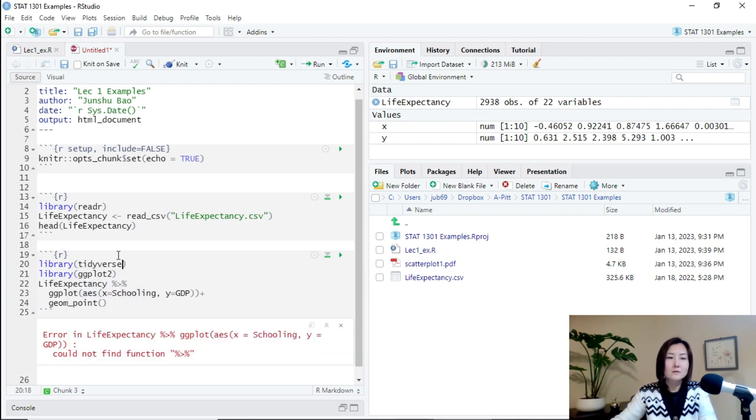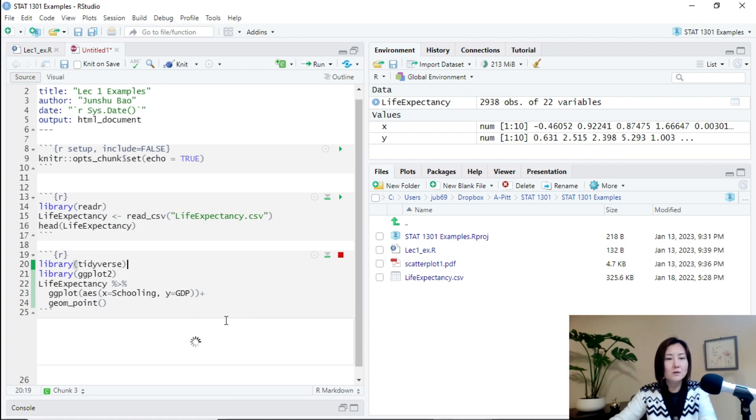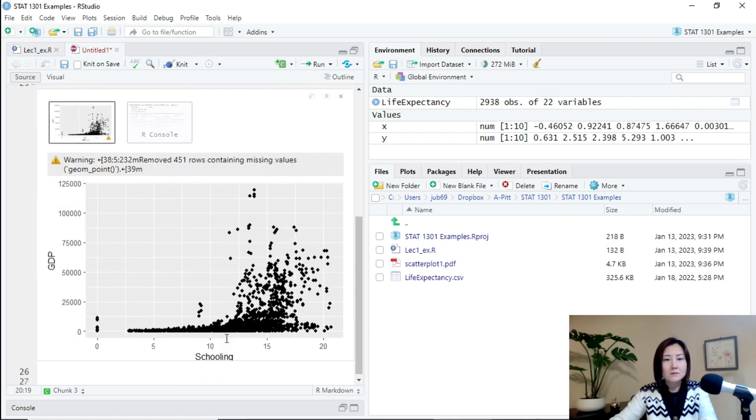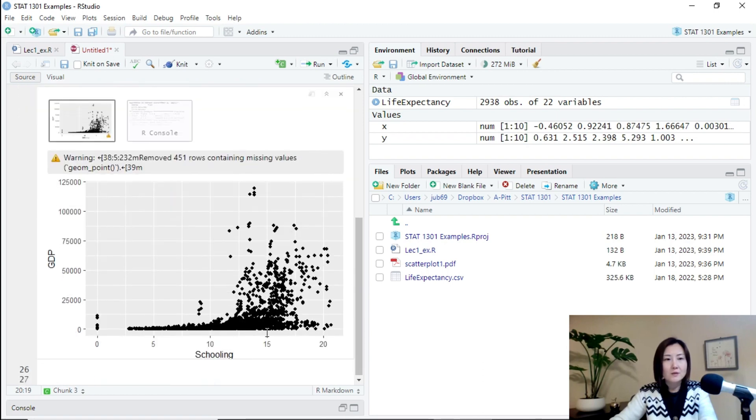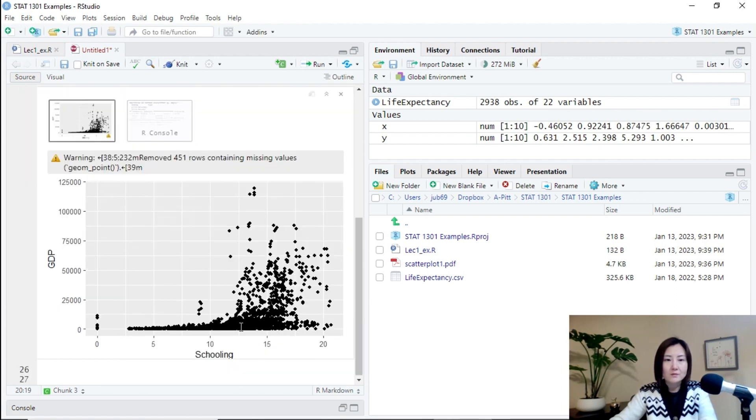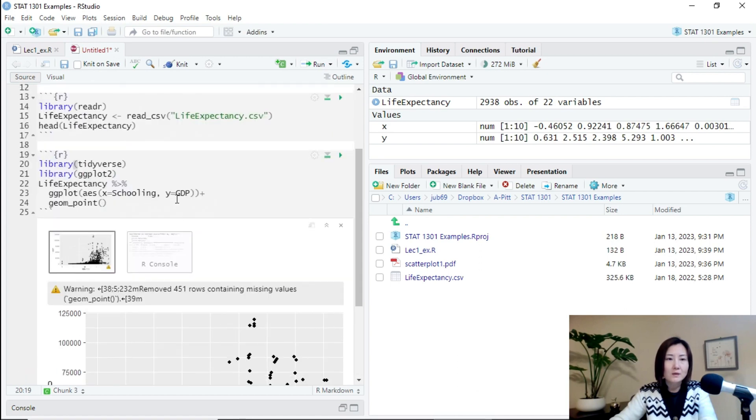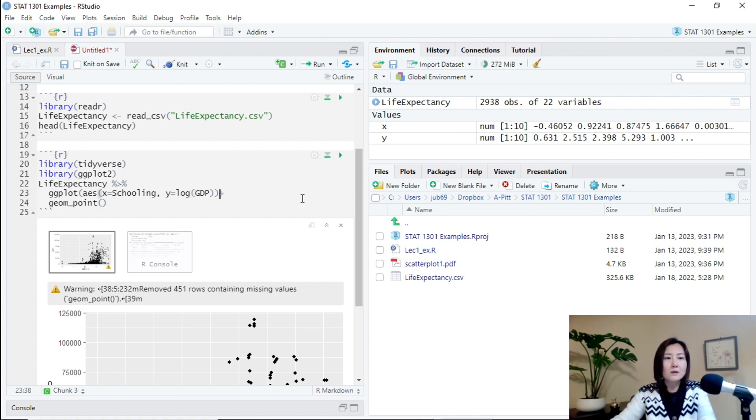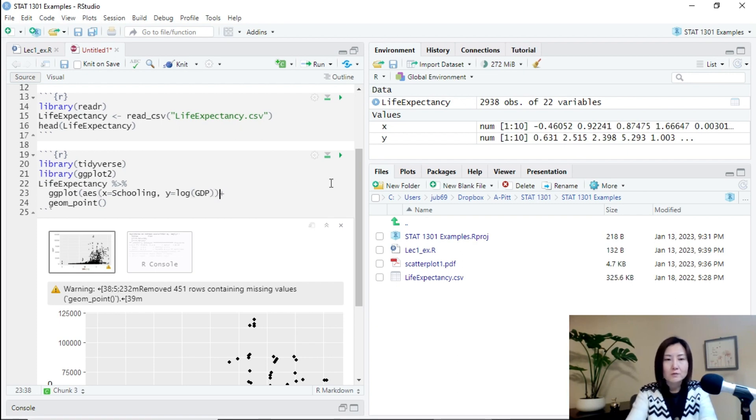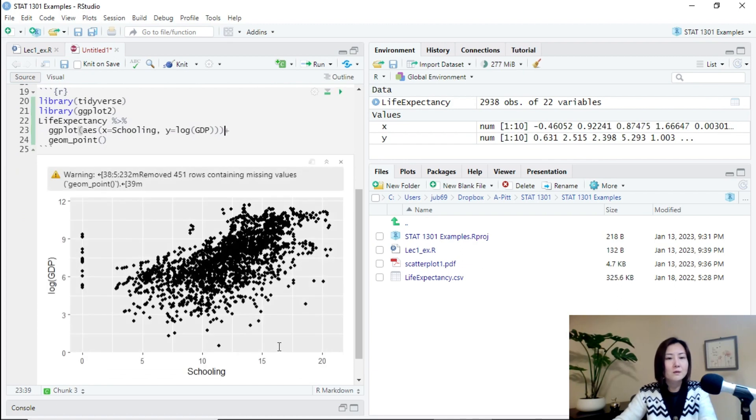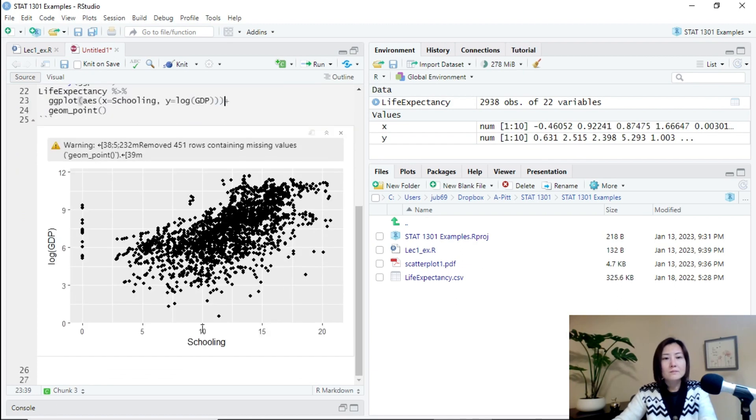So I forgot to load the tidyverse package because the pipe operator is actually in the tidyverse package. It looks that this plot is not very informatic. Because the relationship is not linear, we can slightly modify the code. Because GDP is actually very right-skilled, very right-skilled. And it's better to take natural log. And then the relationship would be more linear.